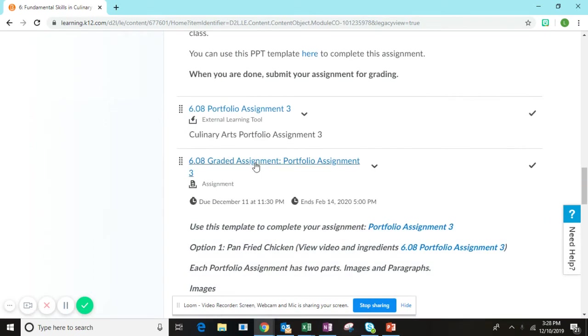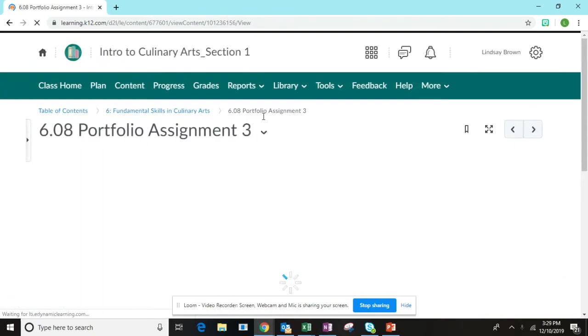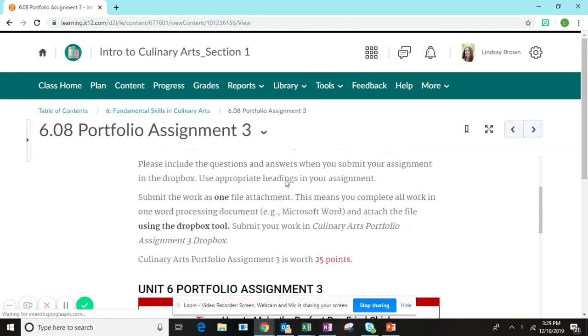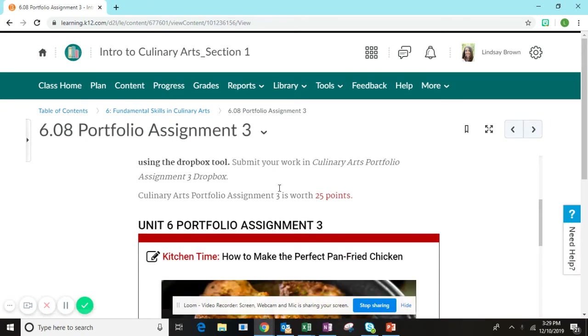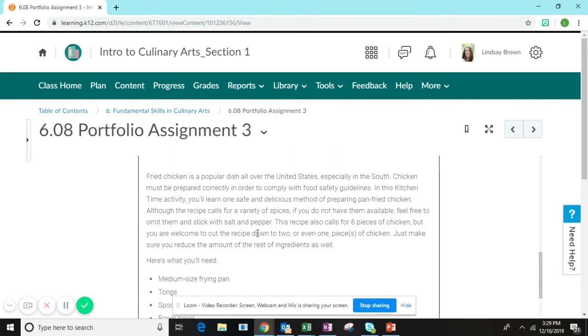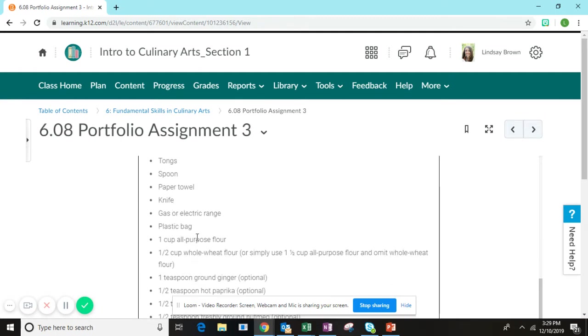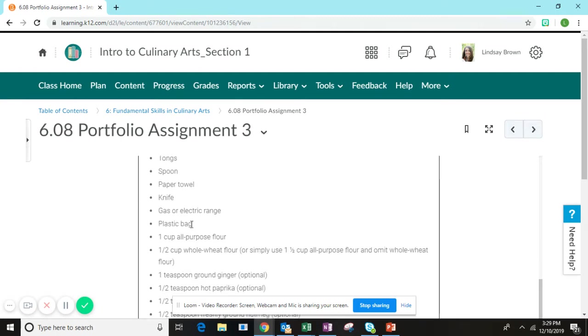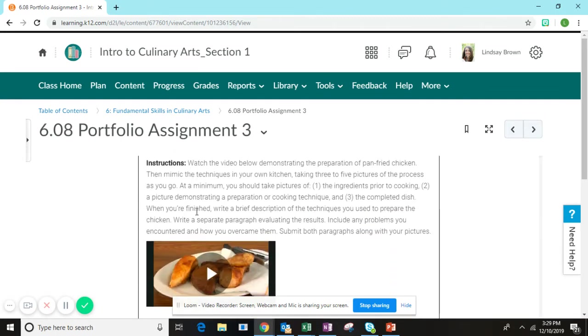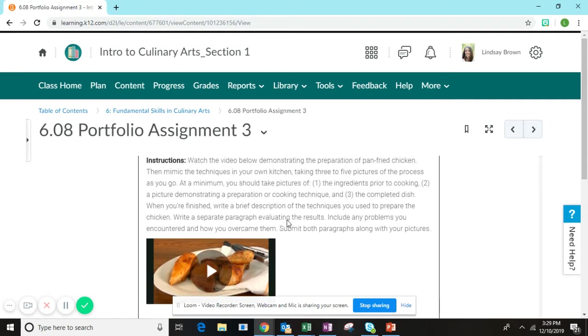Let's look at the content. You will be making pan fried chicken for your Portfolio Assignment 3. Here in the content you will see the instructions as well as all of the ingredients that you need. Down at the bottom is a video of this dish being made step by step. Be sure that you get all of your ingredients ready and then follow this video step by step to make this dish.